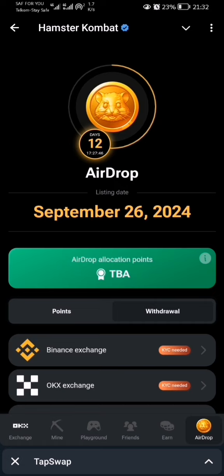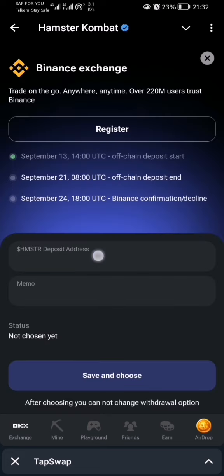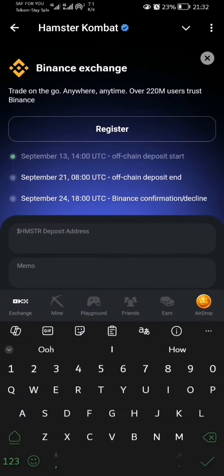This is what we should do in case you want to withdraw your HMSTR token using Binance. First, click on the add dropdown, then you choose Binance. If you don't have Binance, you can create an account. If you have it, click on yes. Then you will be required to input your deposit address and the memo.